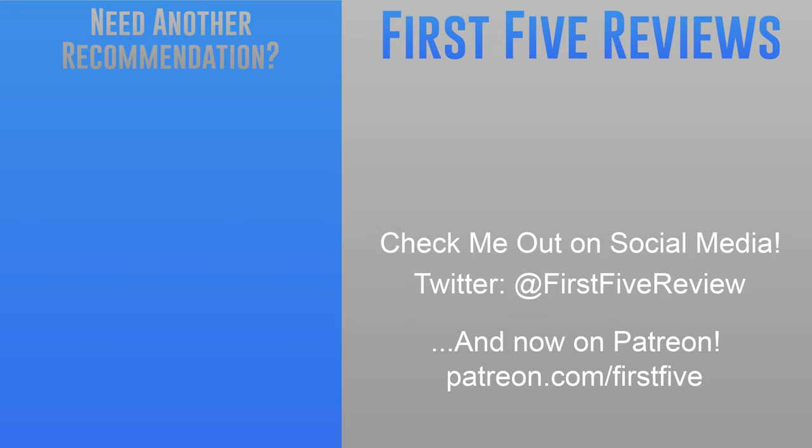But I hope you enjoyed this First Five review. Thanks for watching this far, and I'll see you all next week.